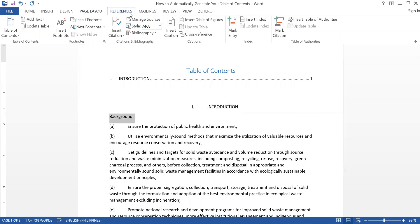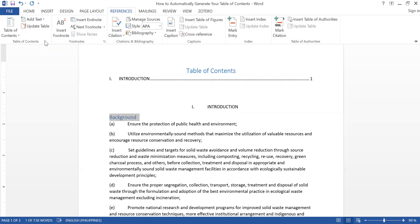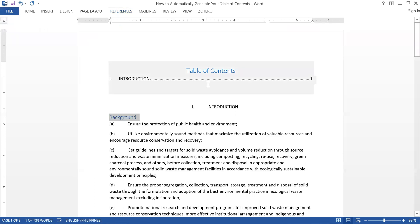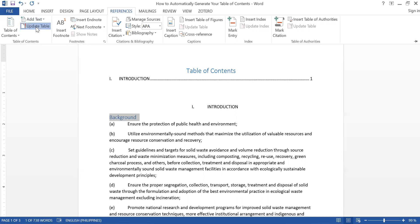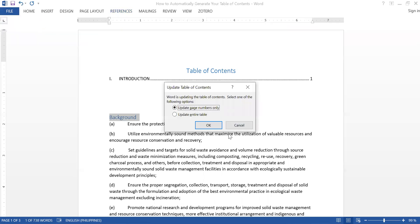I go to References again. I highlighted 'Background' because that's the text I want to appear on my table of contents. So I click Add Text, and 'Background' would be Level 2 because it's not a chapter title. I don't actually have to update every single time I encode something, but just so we can see the progress of what we're doing, let's click Update Table.